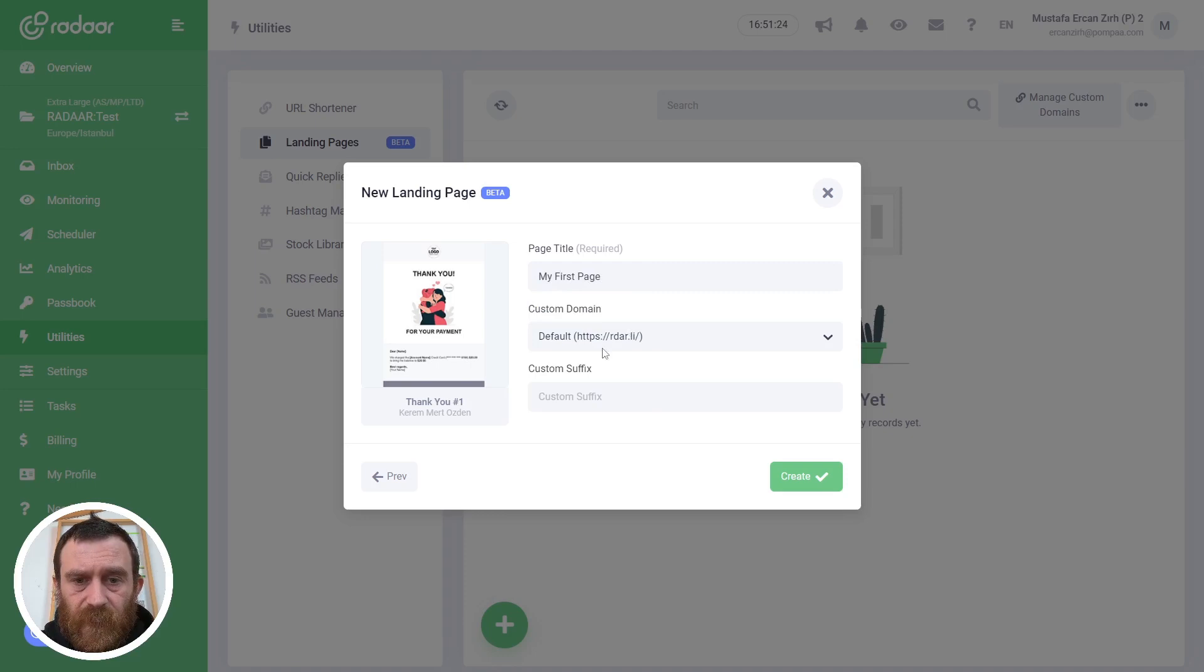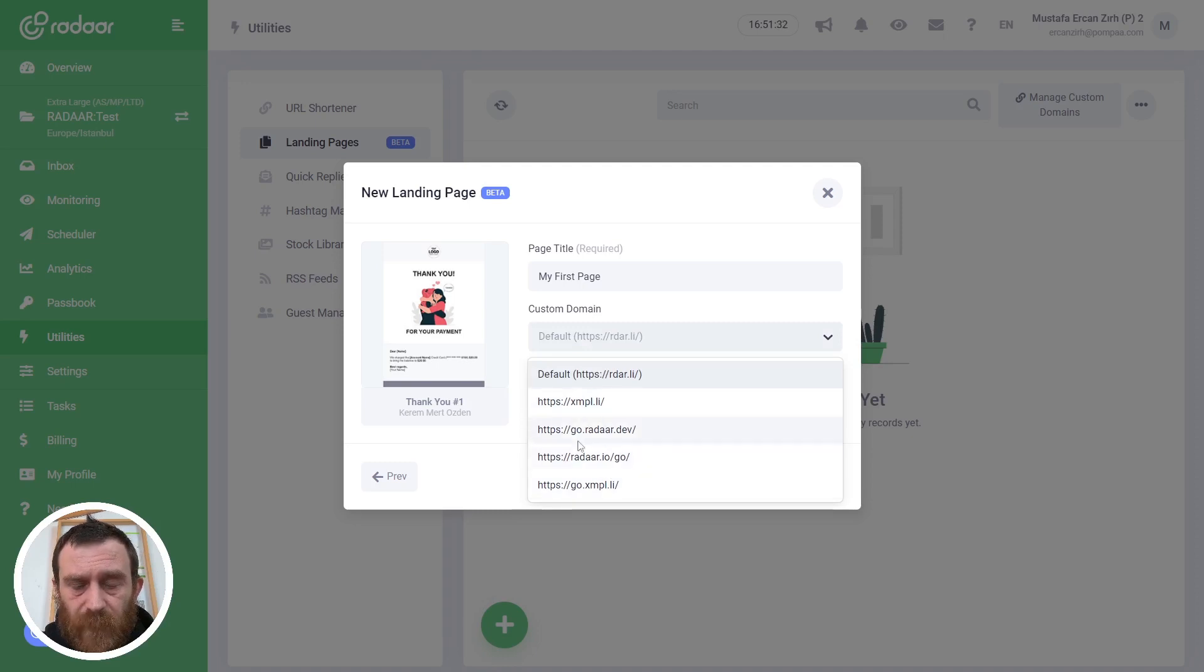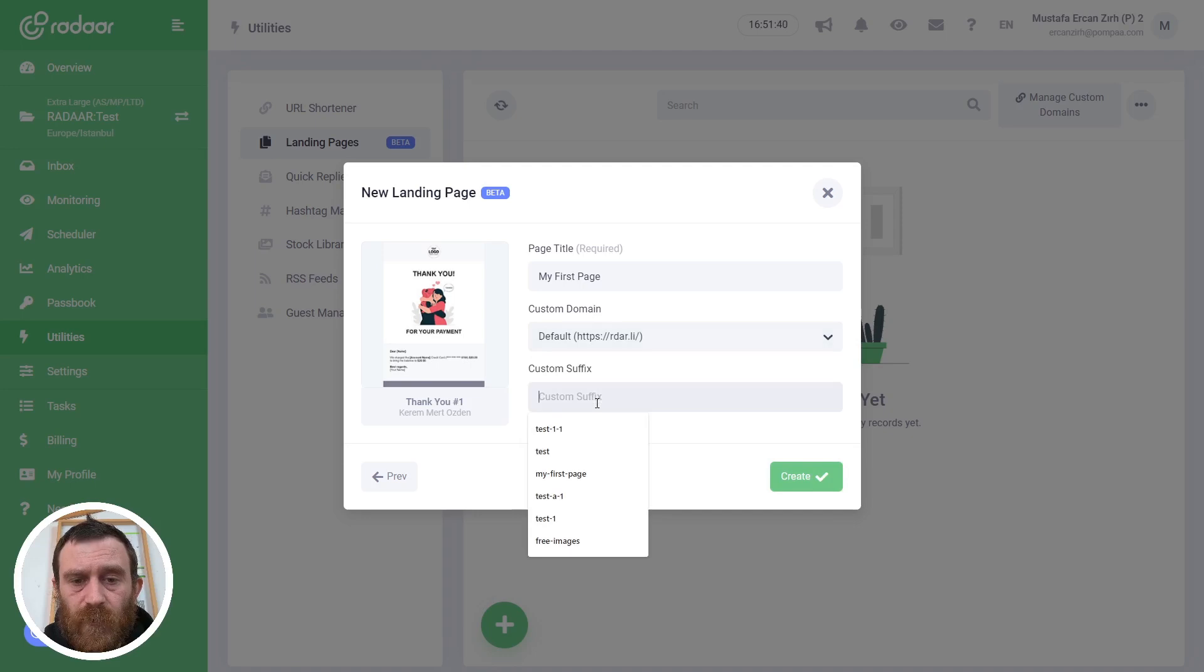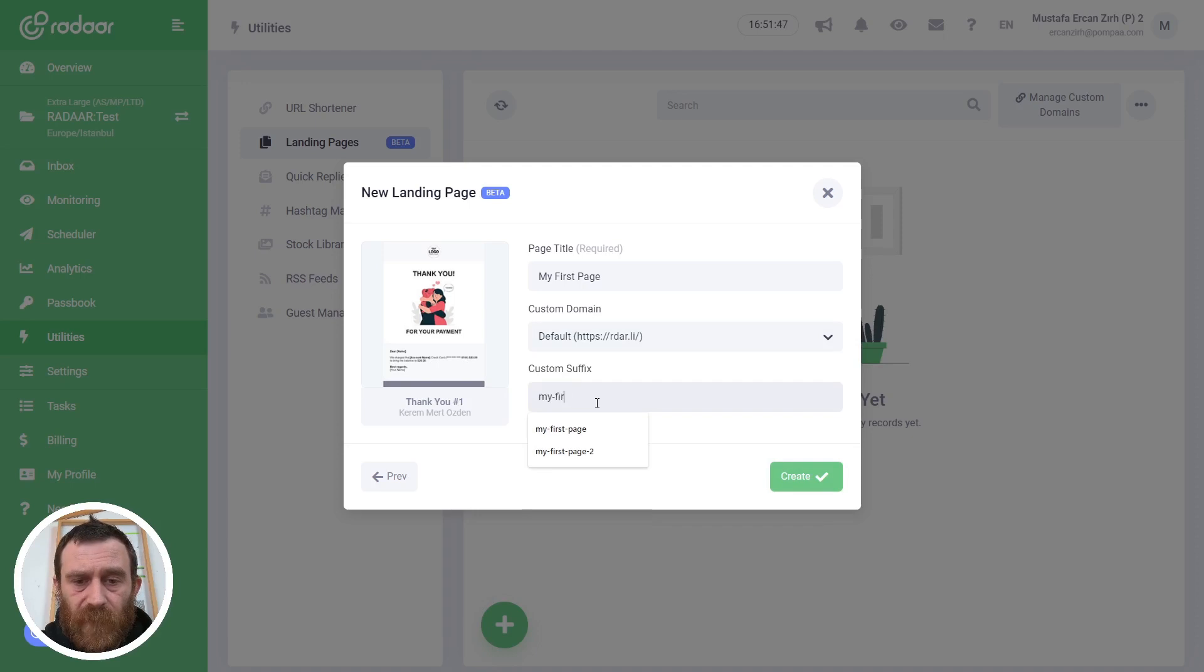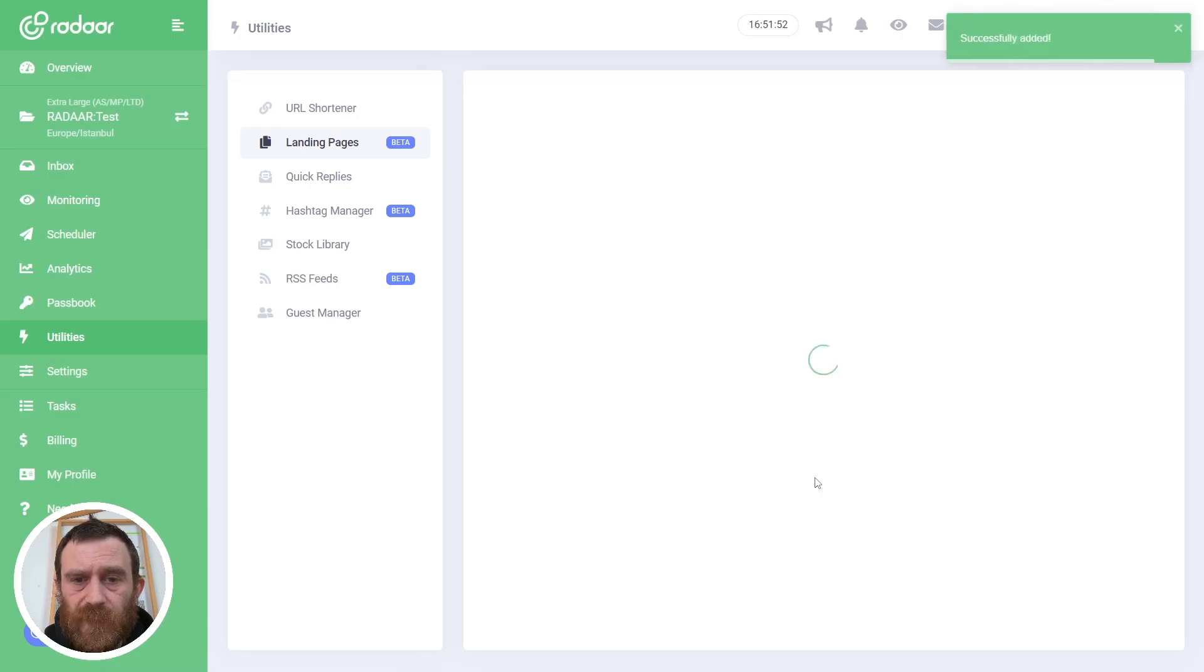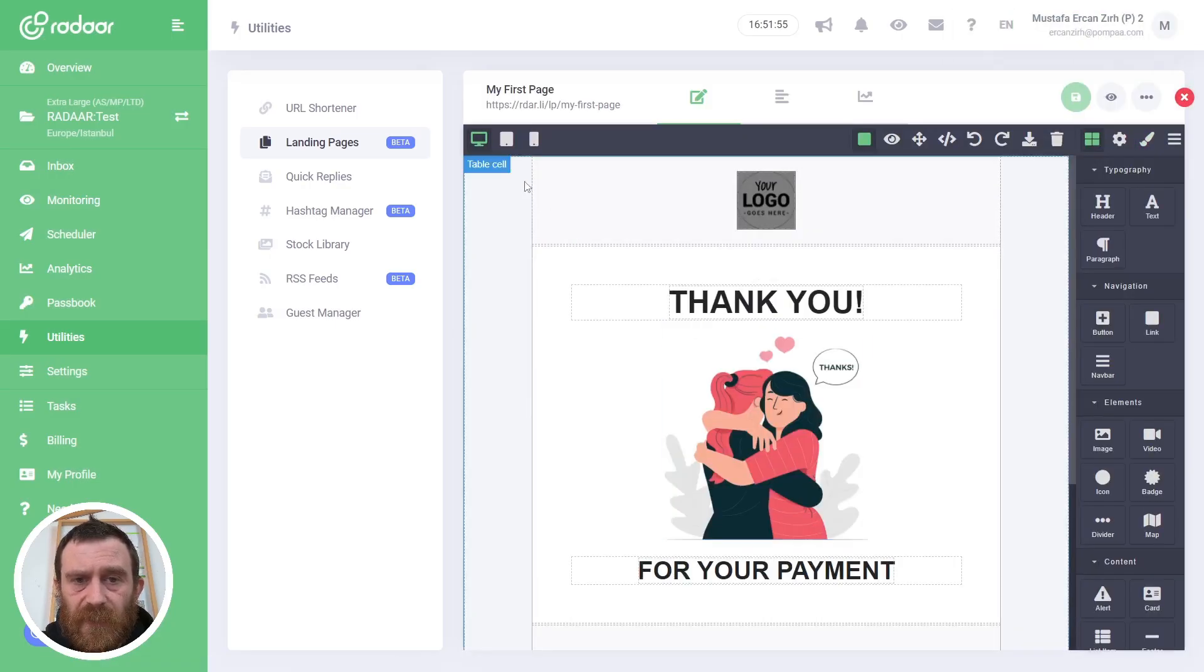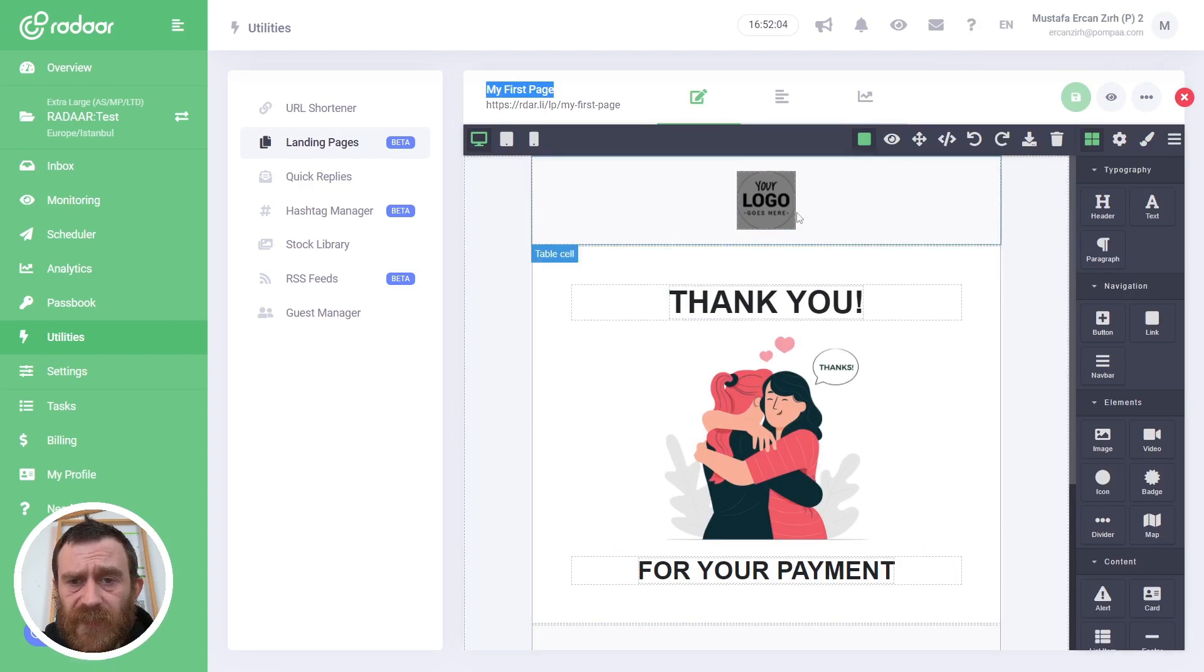In the second step, you can type a page title for your page, for example 'My First Page'. Also you can choose a custom domain if you already connected one—there are some connected custom domains in our account—or you can simply use our default domain and type a custom suffix for your URL, for example 'my-first-page'. Click the Create button to create your first landing page. As you can see, the information is already updated like the page title and the URL, and the selected pre-ready template is loaded in the editor.